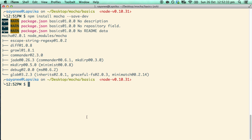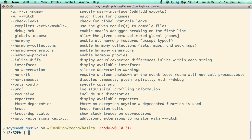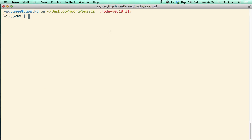One of the very first things I like to do is check the version. We will also do --help to see what some of the common commands are. Now that Mocha is installed, let's go ahead and create our very first test file.